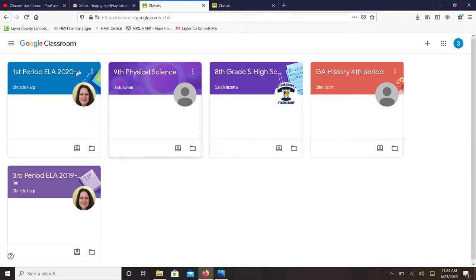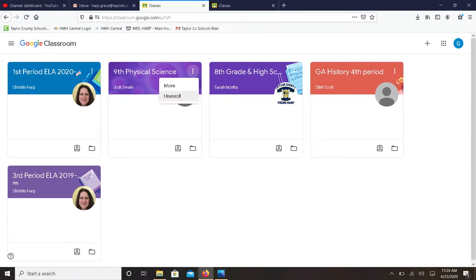These are the settings. Click on those three dots. The last step is to click unenroll and the class will disappear from your Google Classroom page.